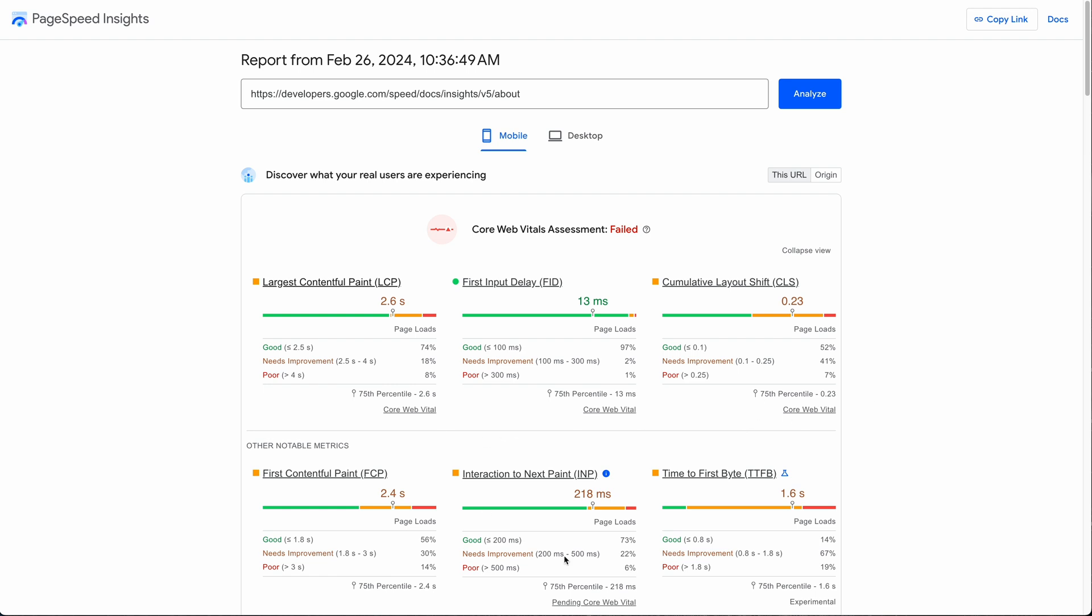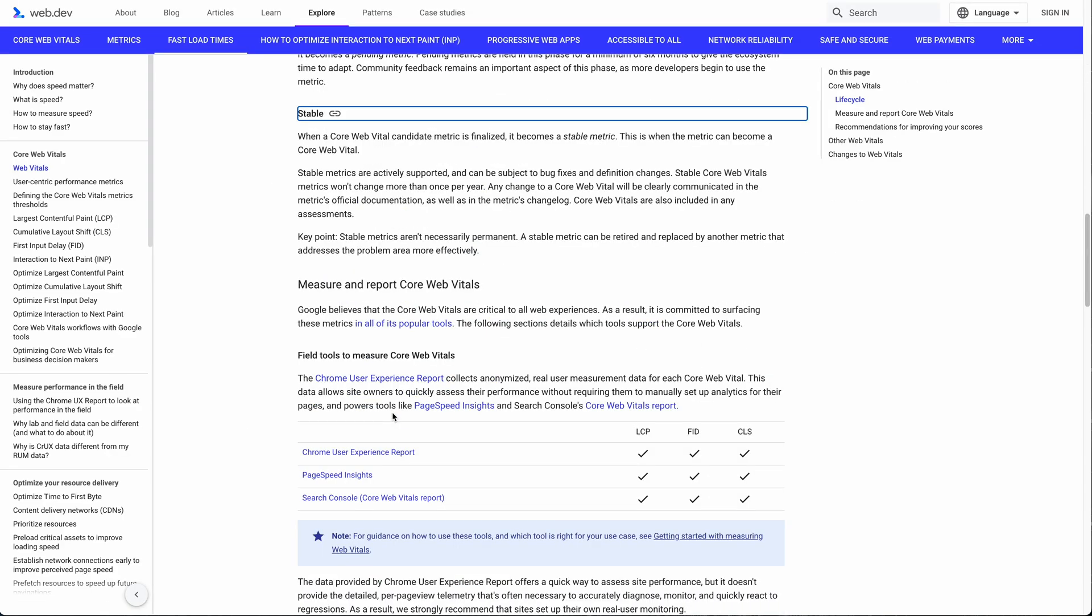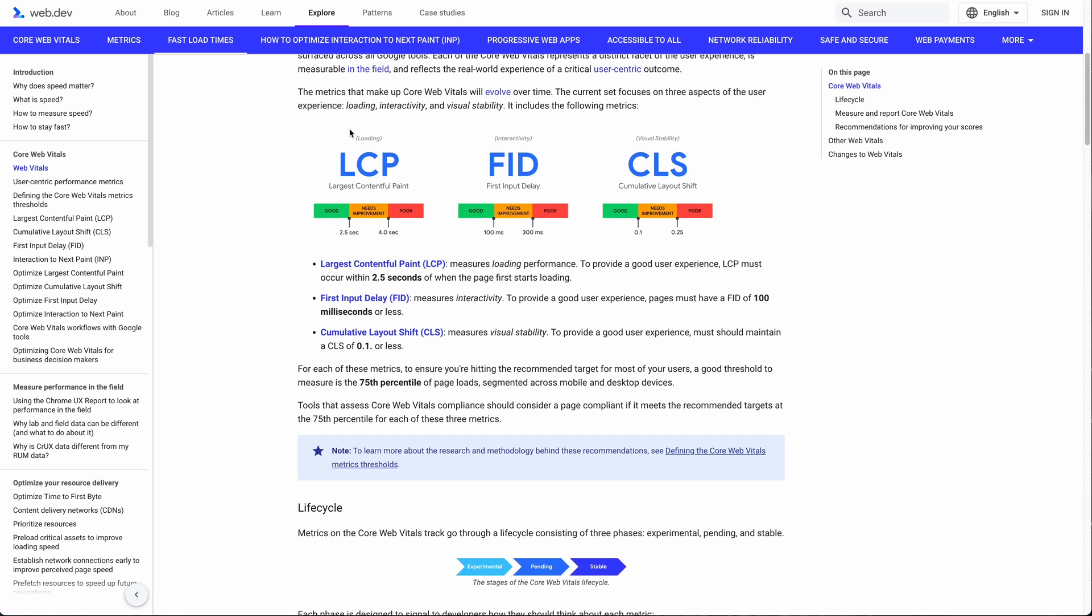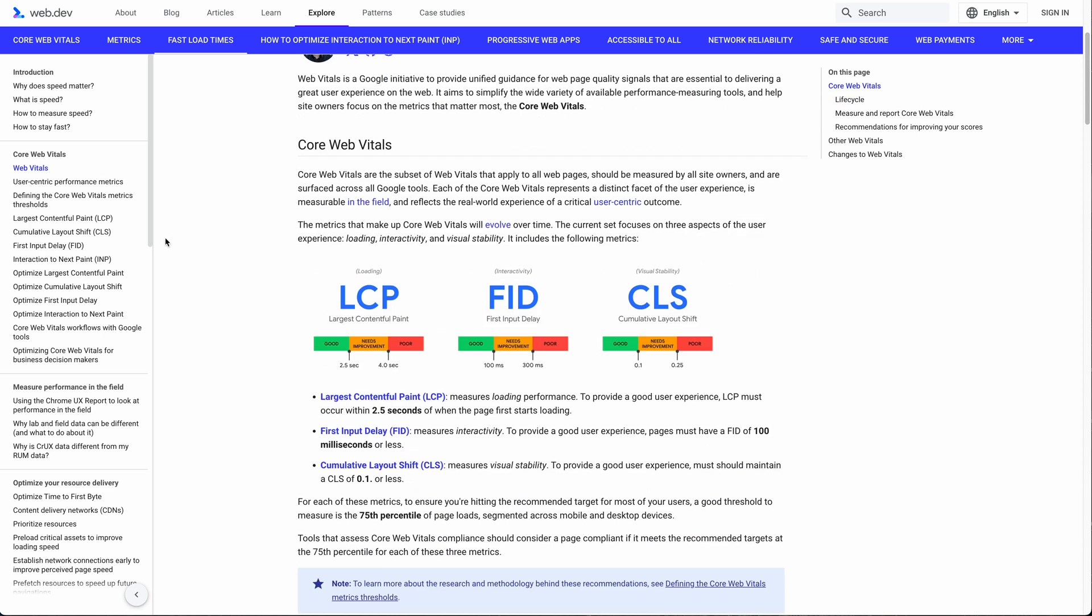And one of the results here is pending as a vital. If you click on the link it takes you right to detailed documentation indicating that this is a stable vital. And if you scroll up, more detail explaining what they are. In a nutshell, LCP is a measure of loading time, FID is a measure of interactivity, and CLS is a measurement of visual stability.